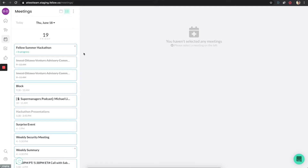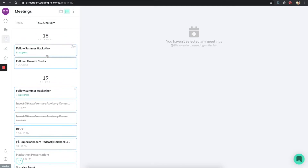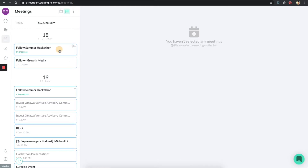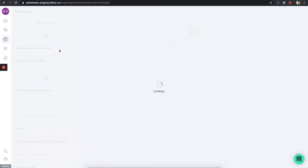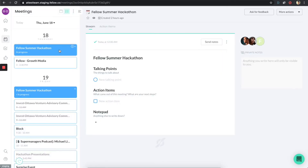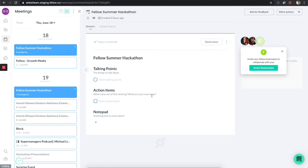What's really nice about Fellow is that it integrates with your calendar. So all of your calendar events are going to be located in one place on the left. If you click on any particular event, we're just going to auto-generate notes for that particular event, and you can go ahead and take notes for those items.